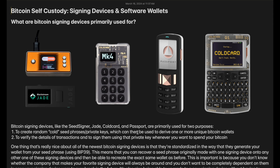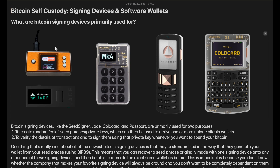Bitcoin signing devices, like the ones pictured here — the Seed Signer, the Jade, the Coldcard, and the Passport — are primarily used for two purposes. The first purpose, and probably the most important one, is to create a random cold seed phrase or private key. A cold seed phrase means these seed phrases have never touched an internet-connected device, because all of these signing devices never plug into your computer and never connect to the internet.